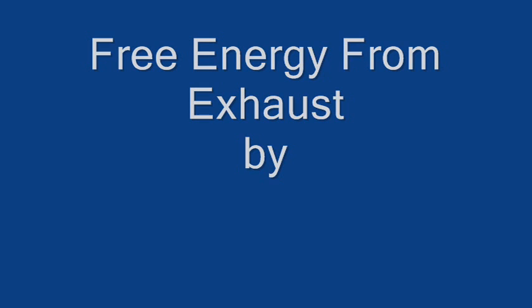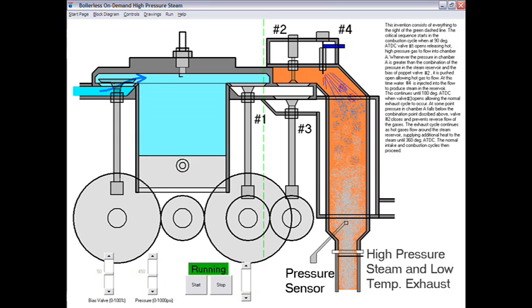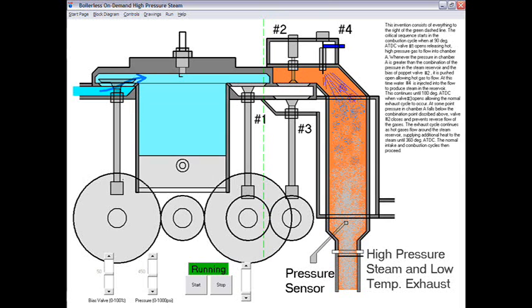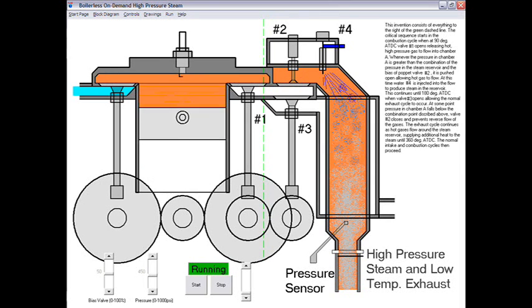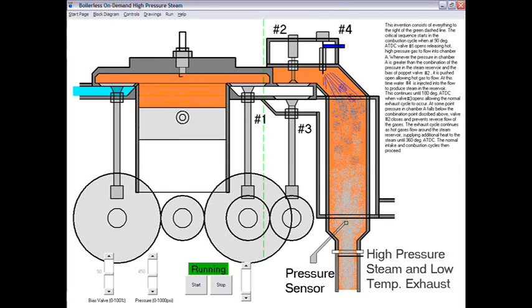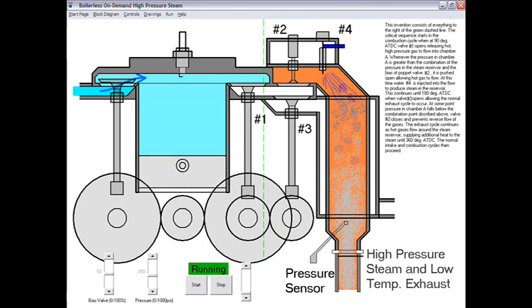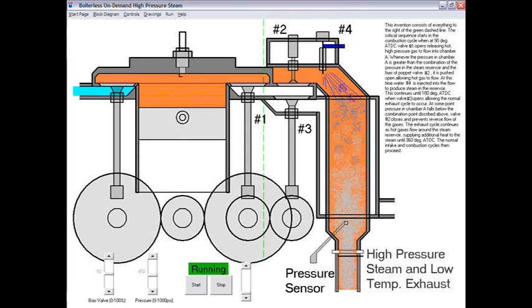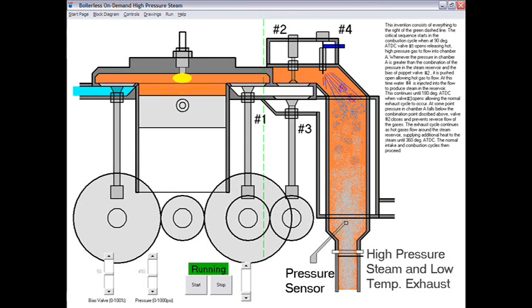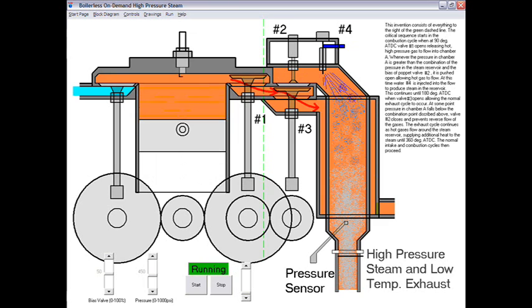Free Energy from Exhaust by RealWorldIO.com. This invention consists of an aftermarket add-on and a slight modification to the exhaust valve of any internal combustion engine using any fuel selected for the application.